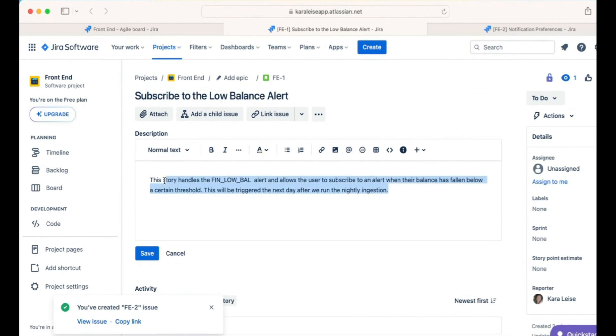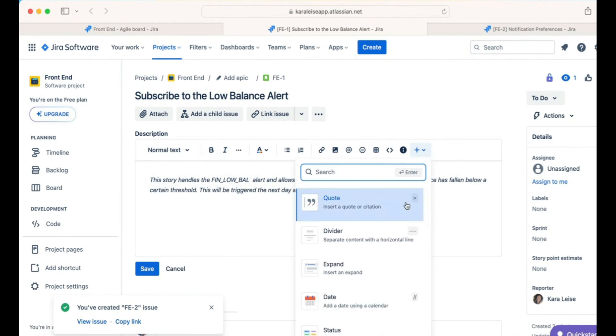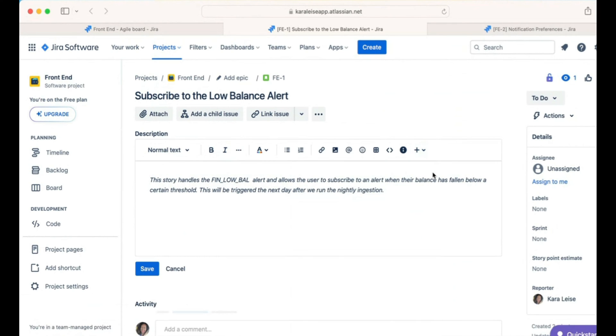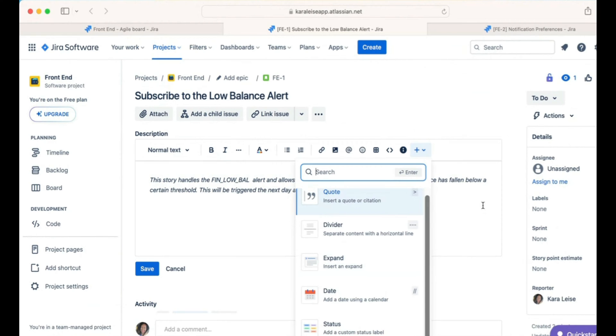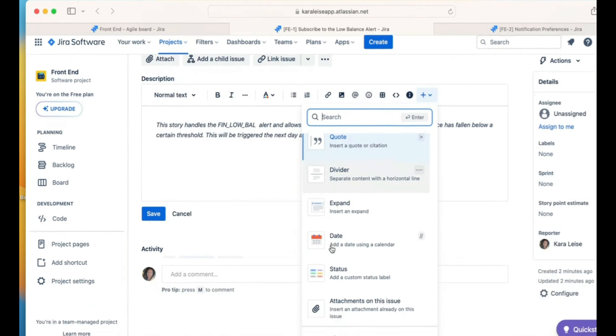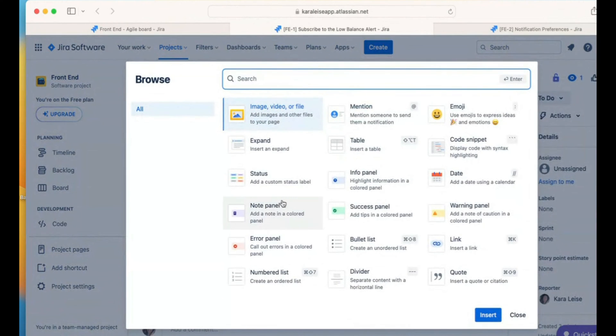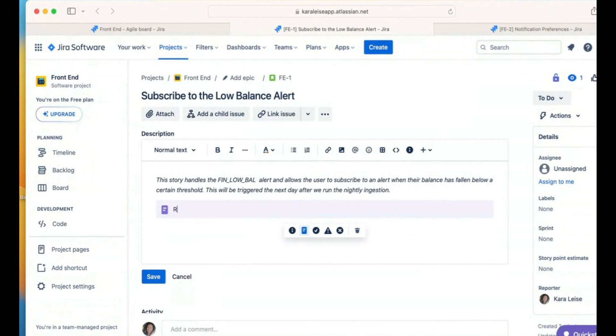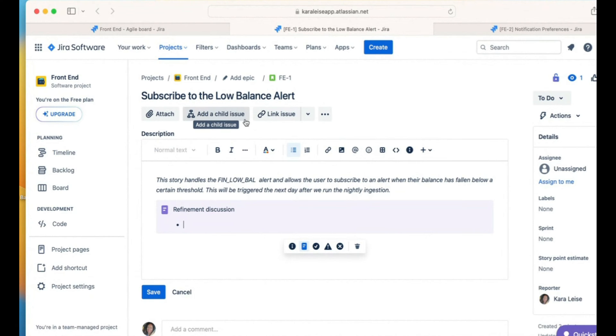When I do that, it helps whoever picks up the story to have a little better understanding before they jump into the acceptance criteria. Now because of experience, I know that even when I write the clearest, easiest to follow story, there's always something, somebody has some concern about something. There's always something that has to be discussed. So I normally just leave the same note panel, insert, and I call this my Refinement Discussion. This is the section where we will leave for any open items that will come up when we do our refinement of the story. For example, should we accept decimals in the amount field?